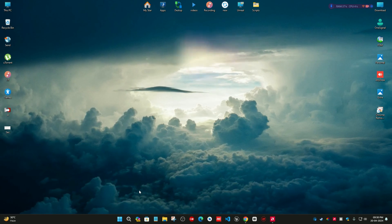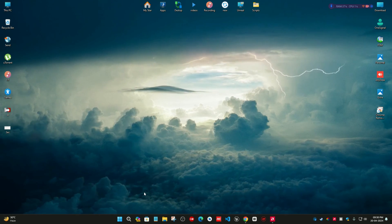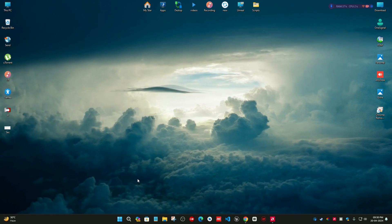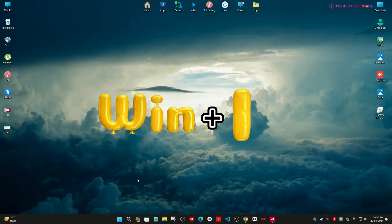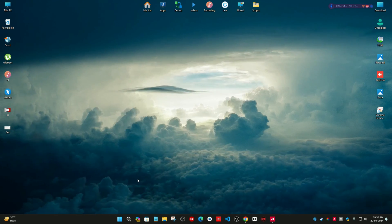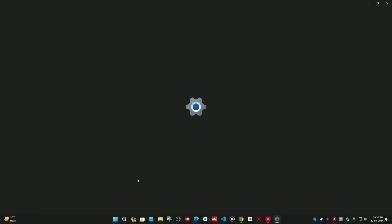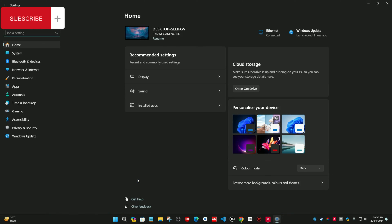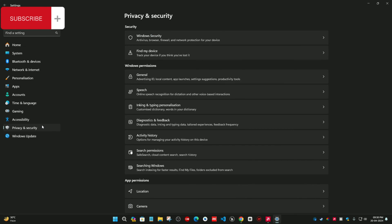First you need to go to Windows settings by pressing Windows plus I. Once settings is open, go to Privacy and Security, then go to Windows Security.